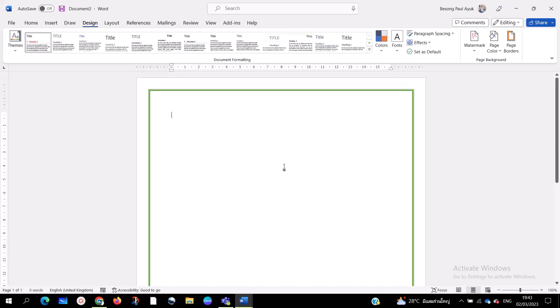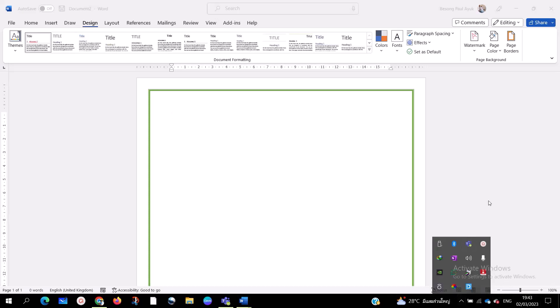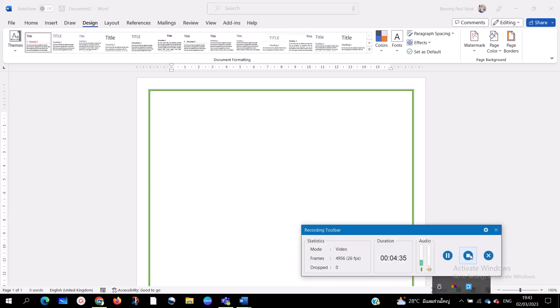This is how you add a page border on Microsoft Word — short and simple. If you like this video, please give it a thumbs up. If you have any questions, leave them in the comments and I'll reply as fast as possible. If you haven't subscribed, please do so — it encourages me to make more videos. Thank you for tuning in, see you next time. Goodbye!